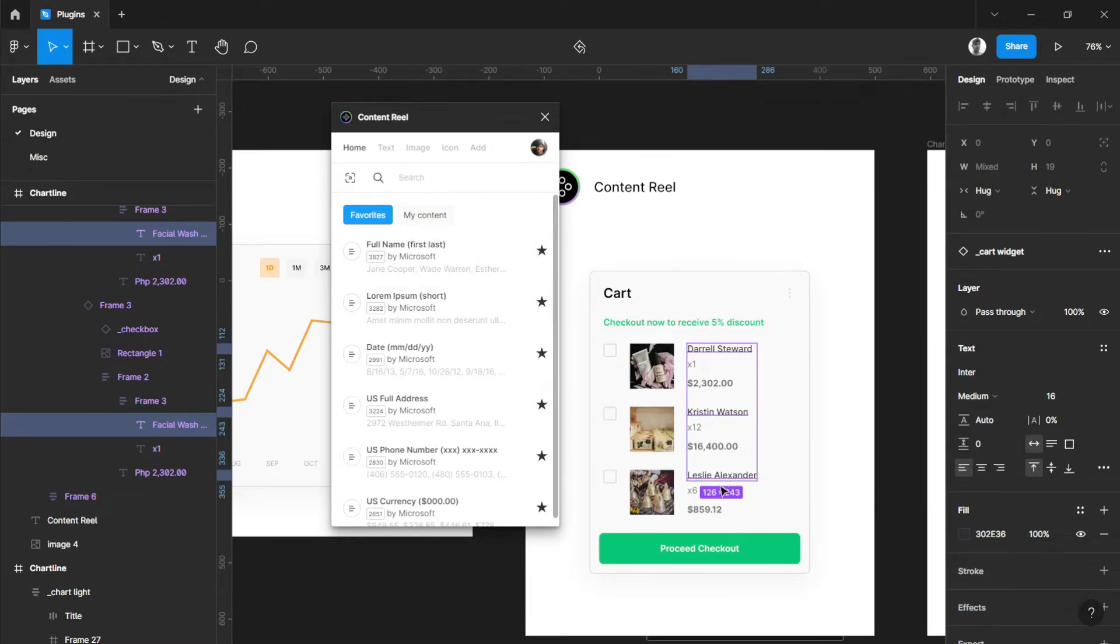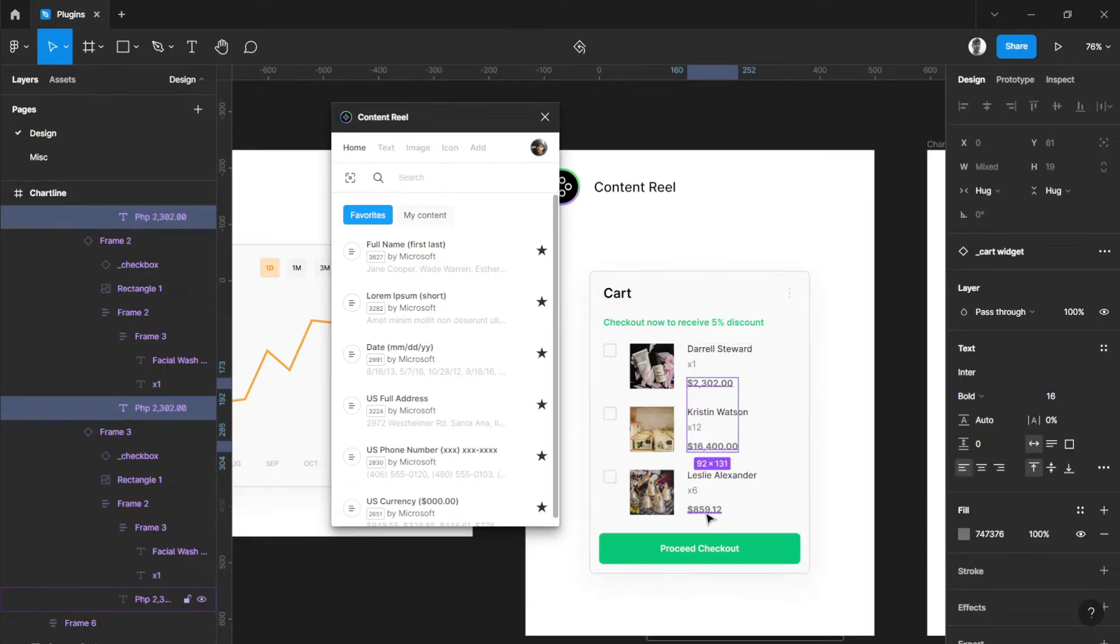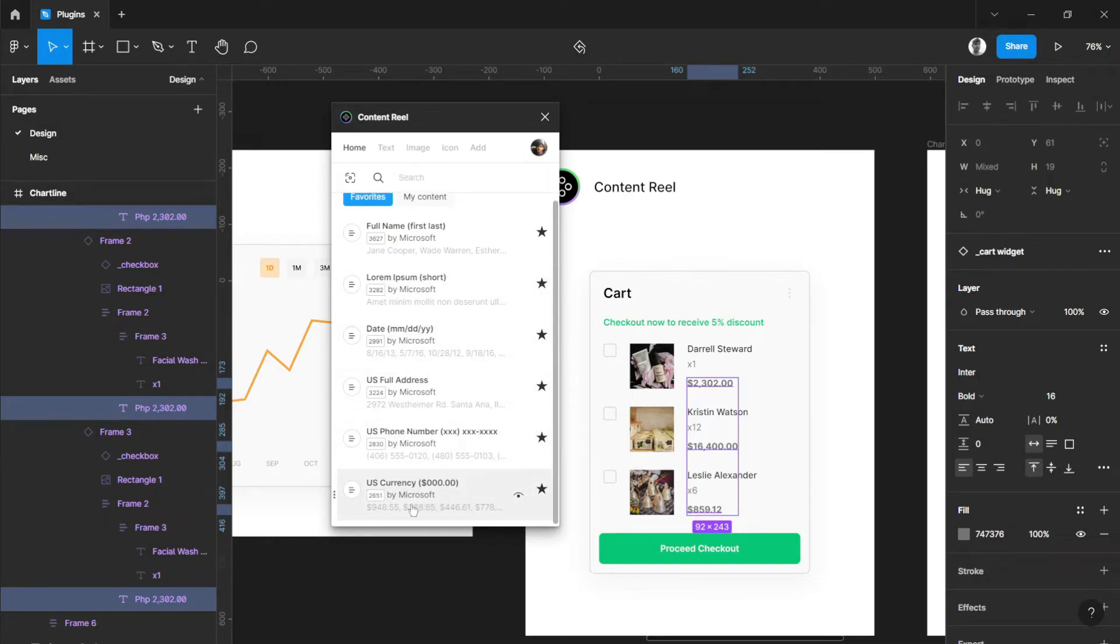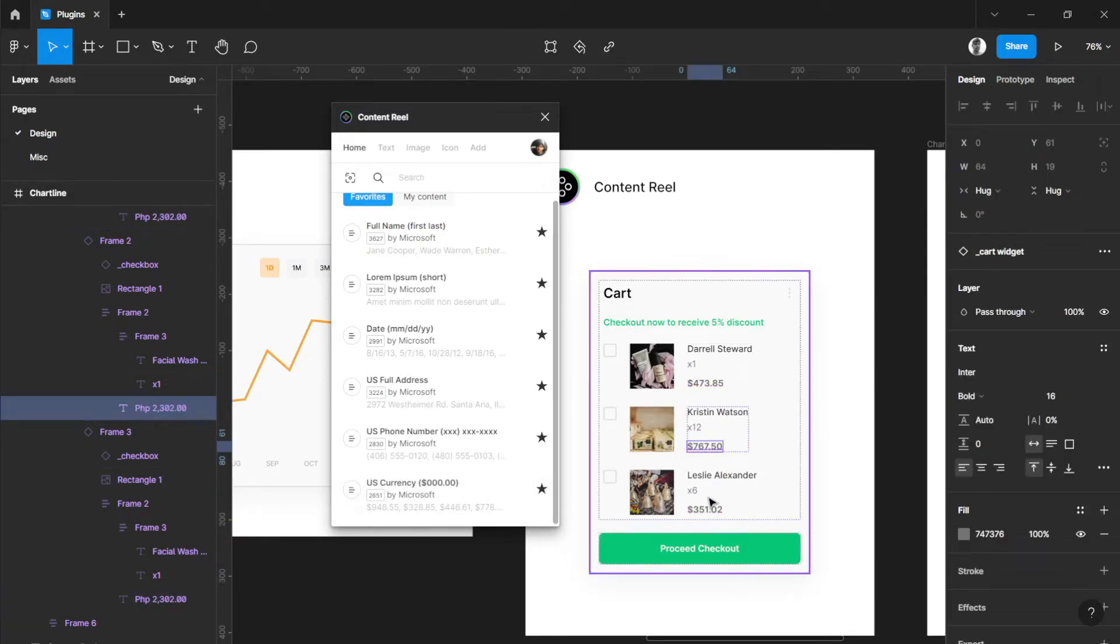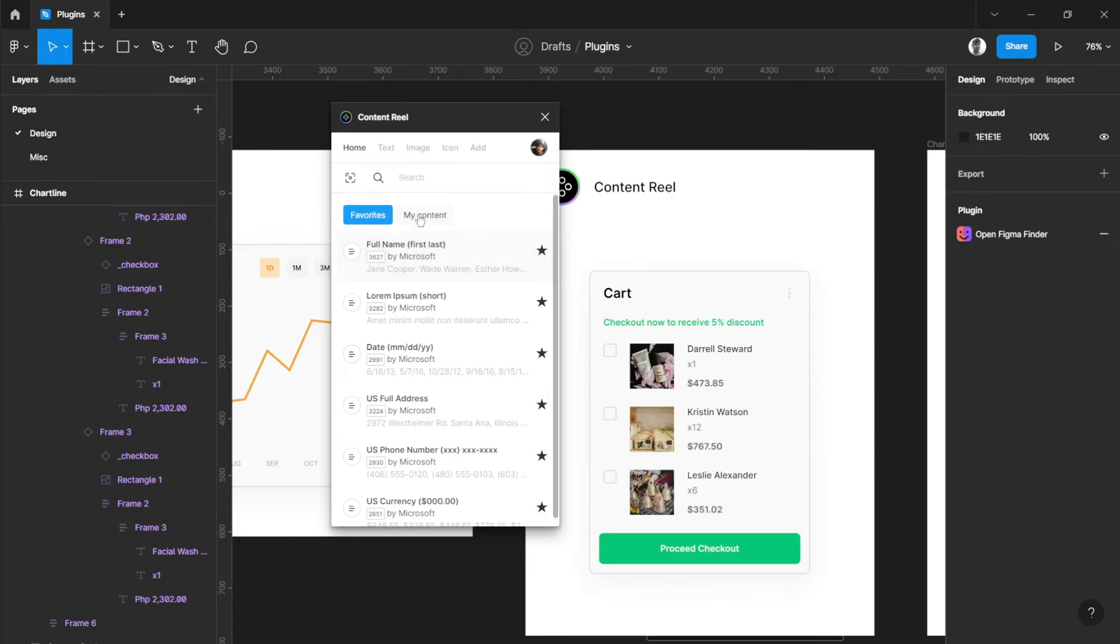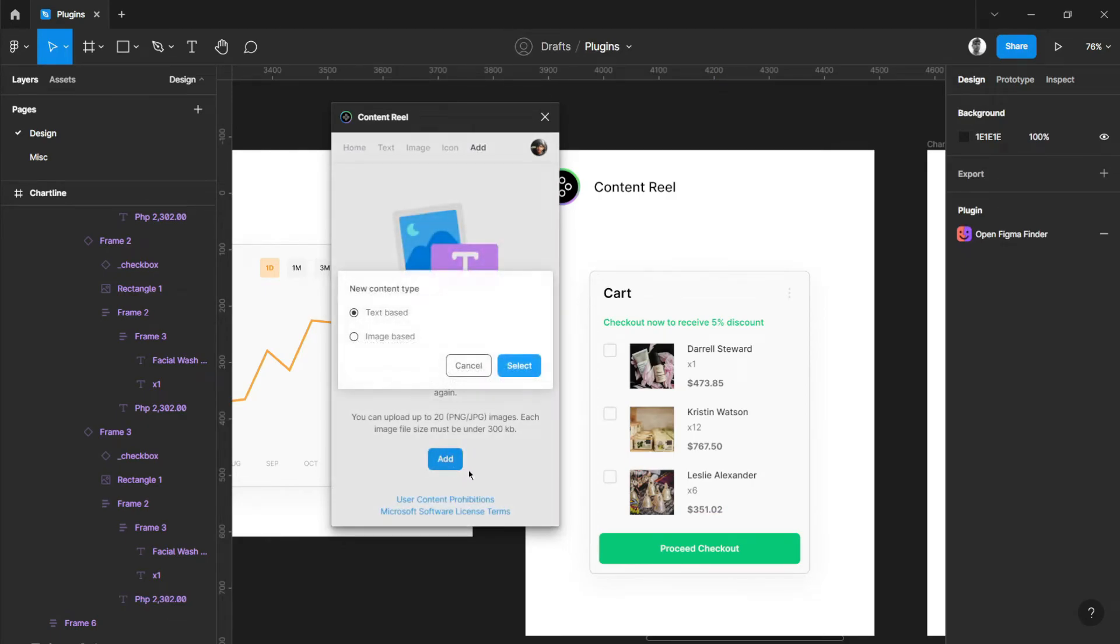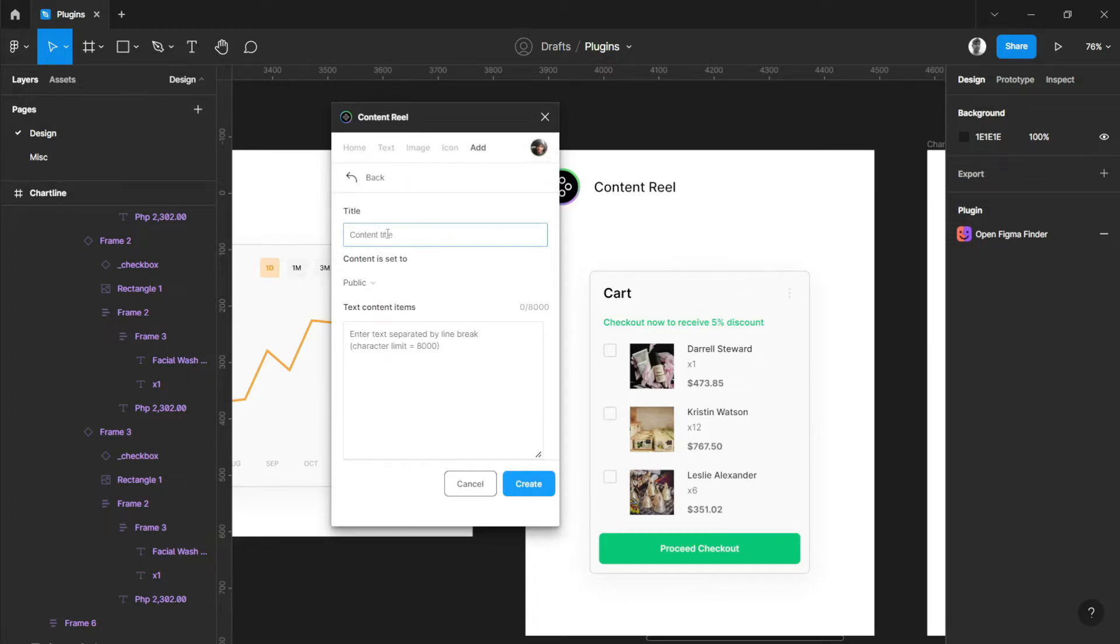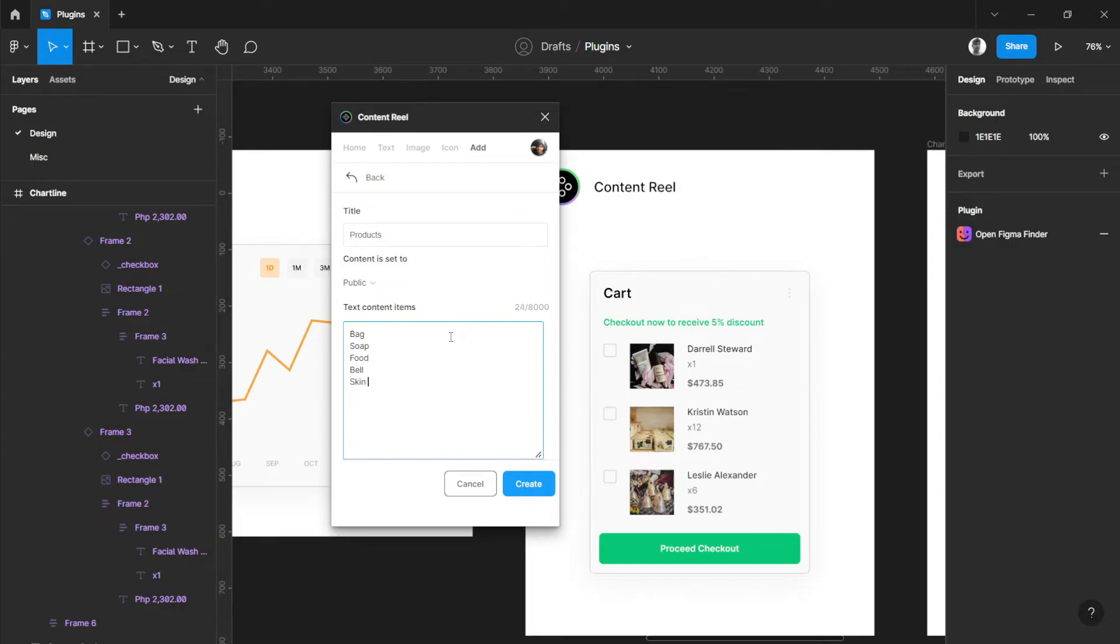If you want full name, just select them and select full name. There you go, options for full names. Maybe if you want these numbers here to be changed up, let's just type currency or US currency, and random numbers will be generated as well. Another option for you is to create your own data or text base. If you want this to have options for products, let's type product title and let's have bag, soap, food, bell, skincare.